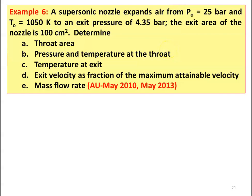Example number 6, from May 2010 and May 2013 question paper. A supersonic nozzle expands air from stagnation pressure PO of 25 bar and stagnation temperature 1050 Kelvin to an exit pressure of 4.35 bar. The exit area of the nozzle is 100 centimeter square. Determine throat area, pressure and temperature at the throat section, temperature at the exit section, exit velocity as a fraction of maximum attainable velocity, and the mass flow rate.